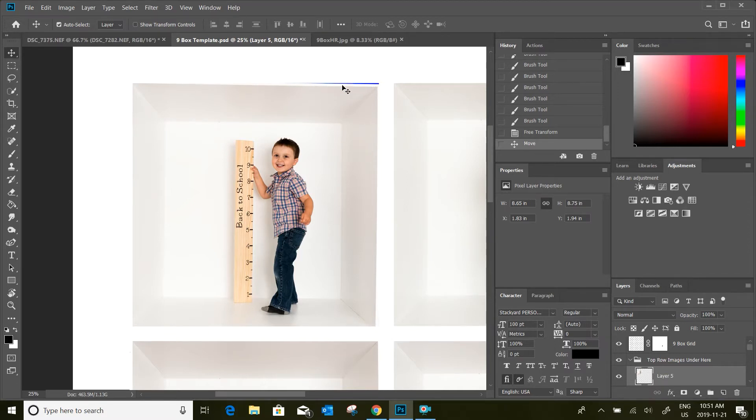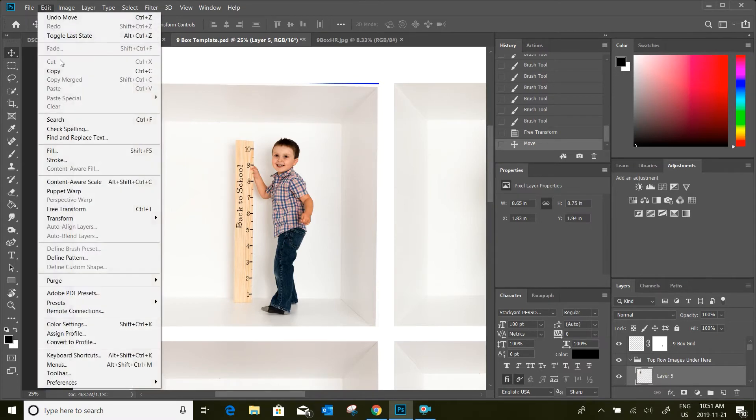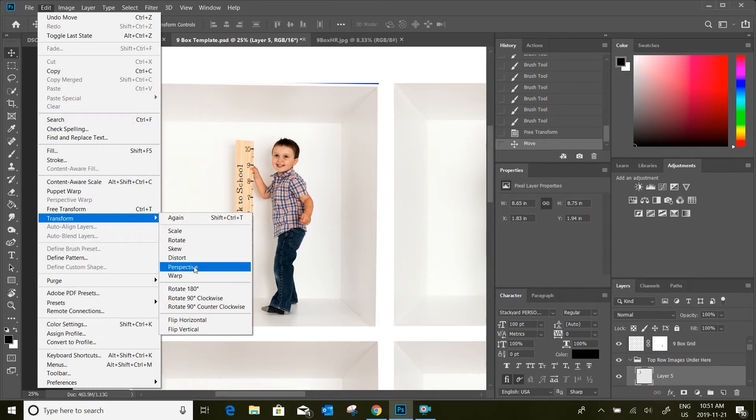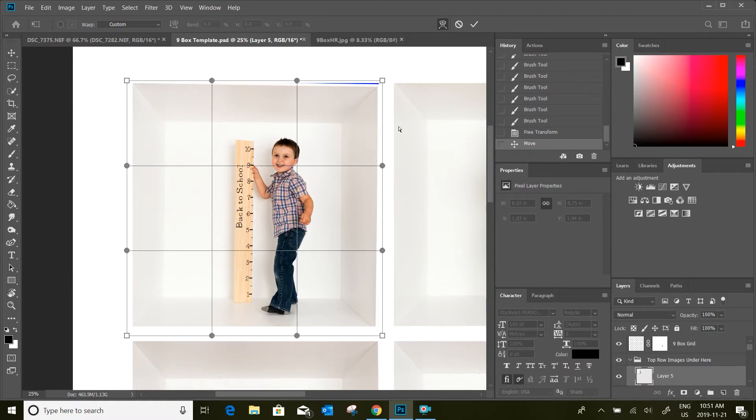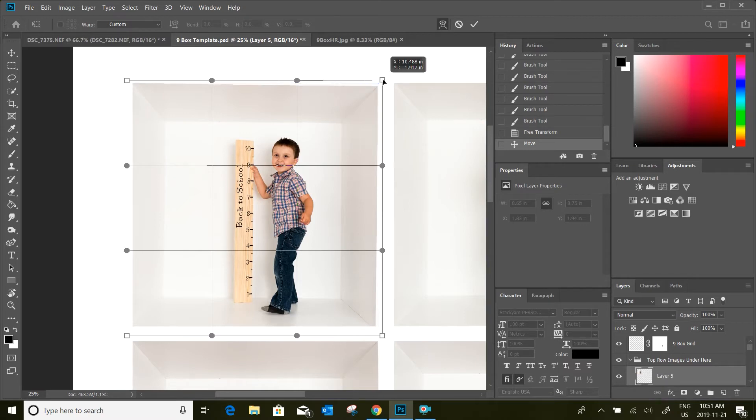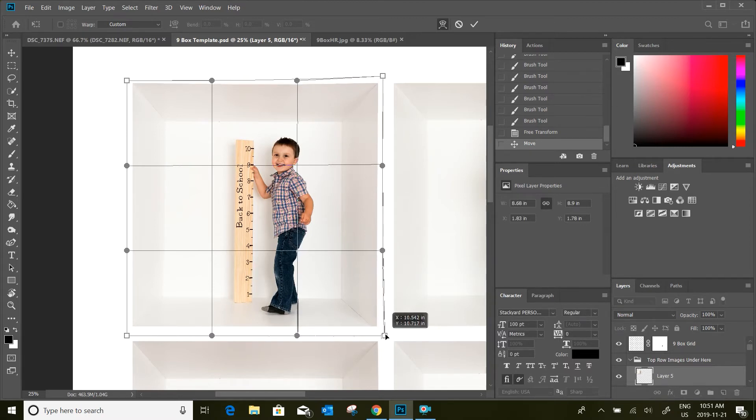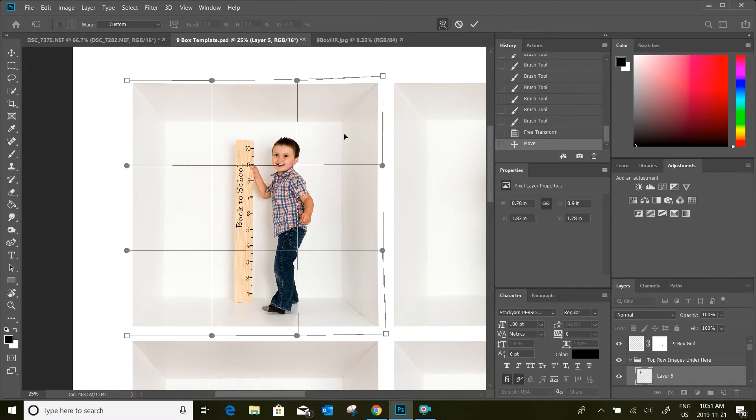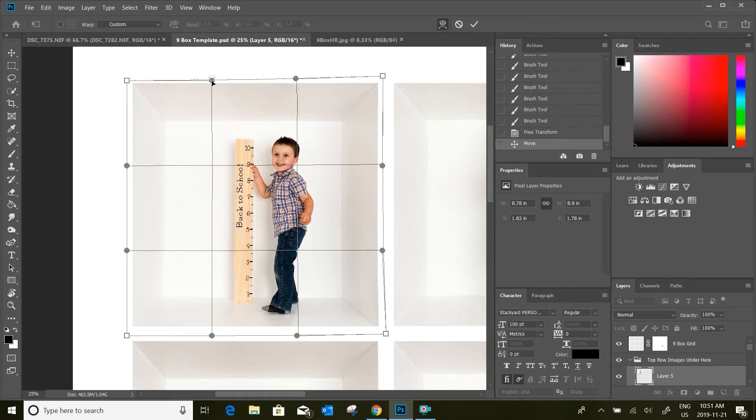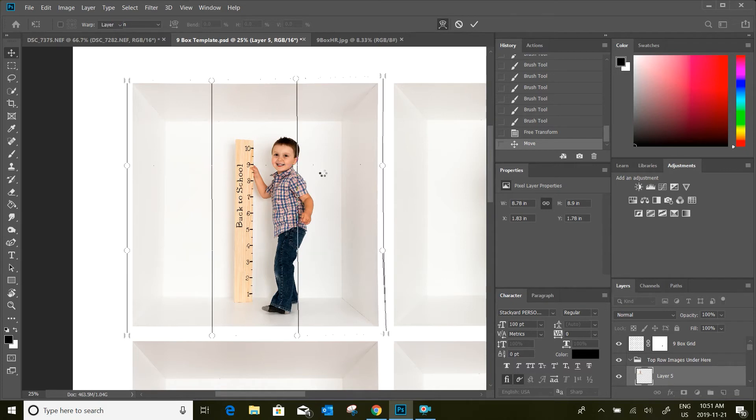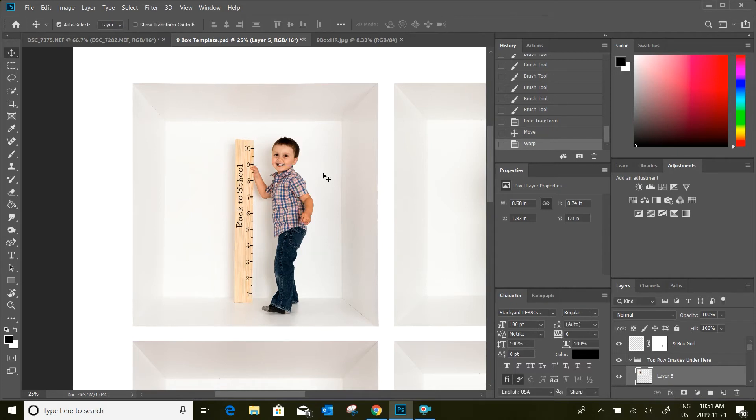To fix this we can go to Edit, Transform, and Warp and it'll bring up this grid. Basically what you can do is drag the corners into place so that your image will fit the box and your edges will all line up. This one I'm going to have to actually pull up a bit because of the distortion that I did, but that's basically it. I would hit Enter.